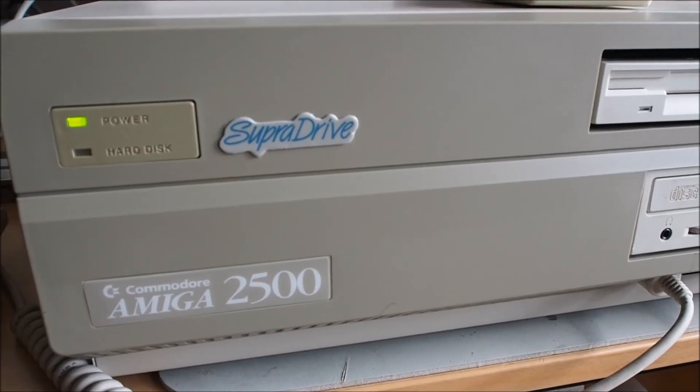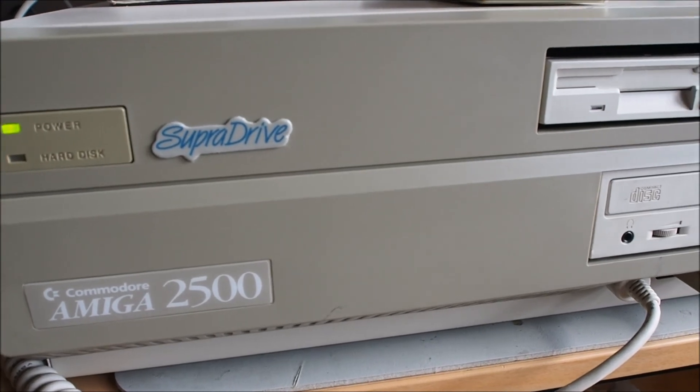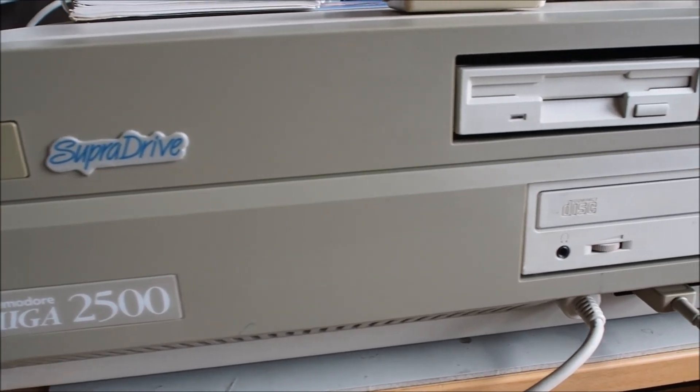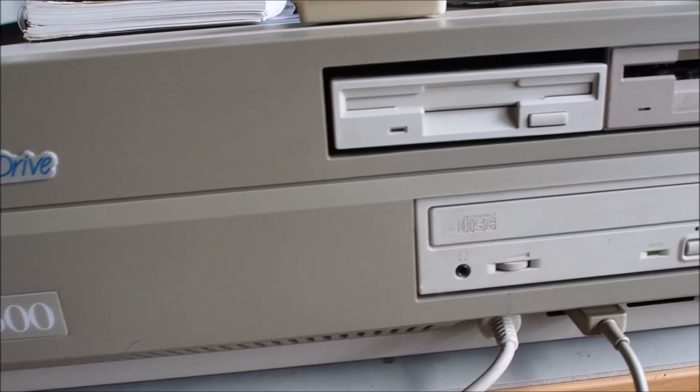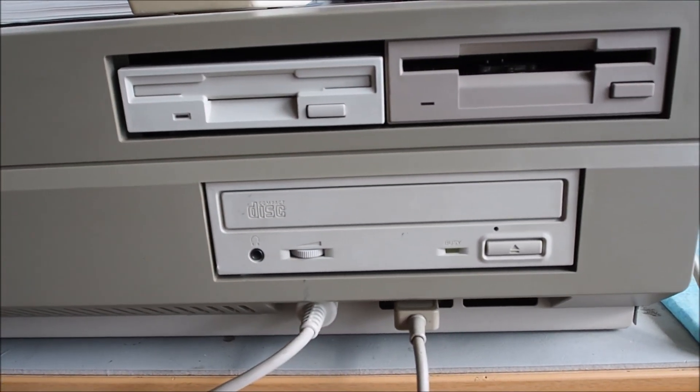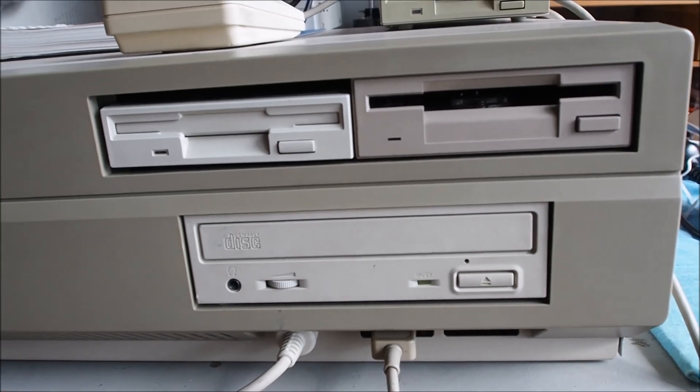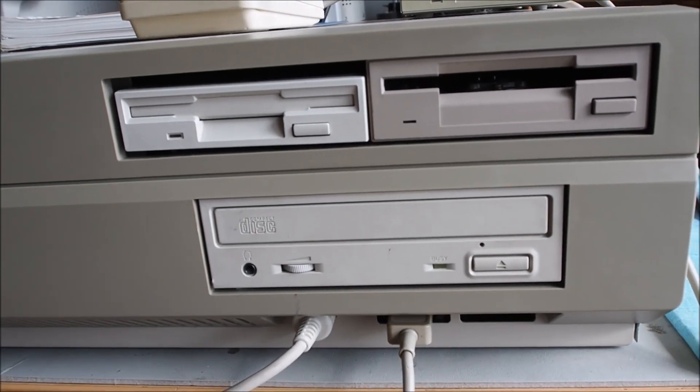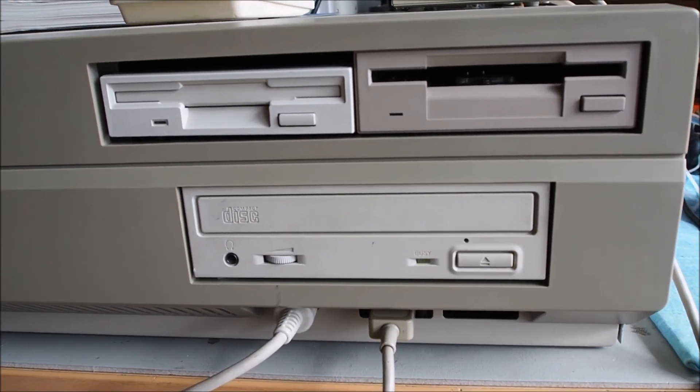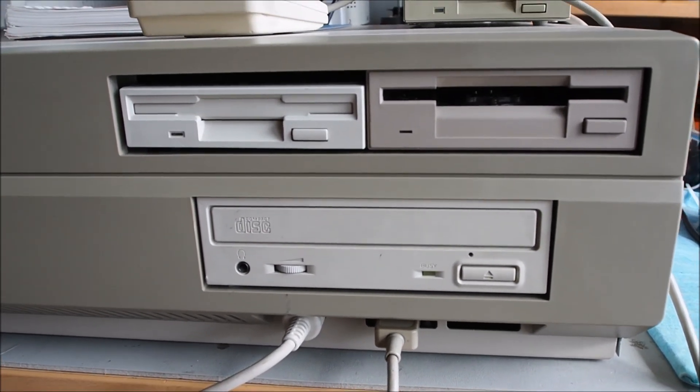So there we have the CD-ROM installed and working. Keep an eye out for more videos in this series, and of course thank you very much for watching.